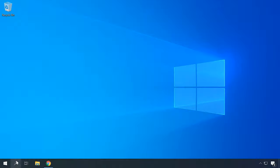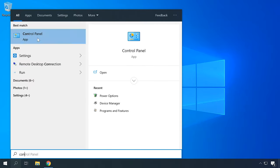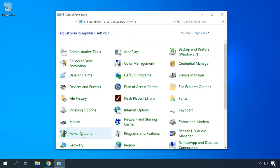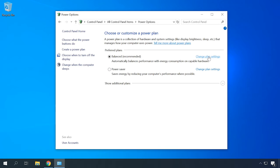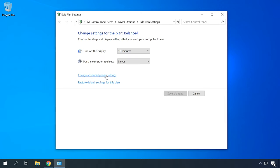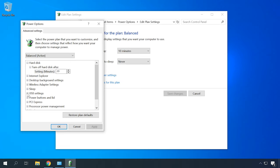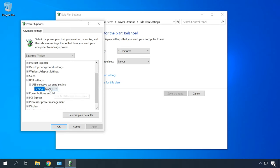The next step is to check how much power the computer's USB ports receive. Open Control Panel, Power Options, Change Plan Settings, and choose Change Advanced Power Settings. Look for USB Settings, USB Selective Suspend Settings, and choose Disabled. This way, you have forbidden the computer to disconnect power from USB ports. Click Apply, then OK.